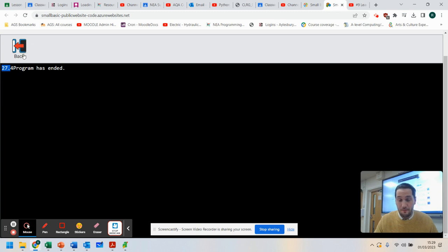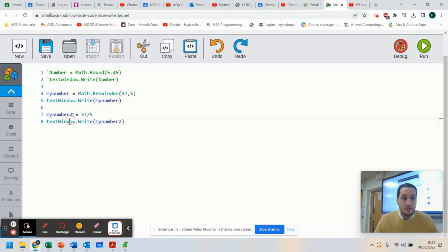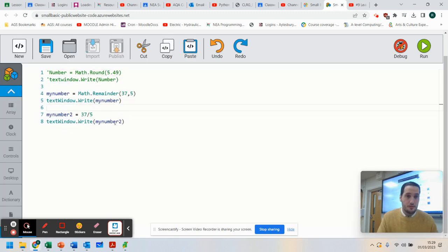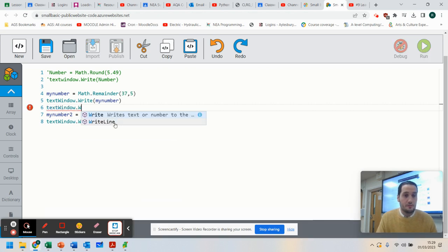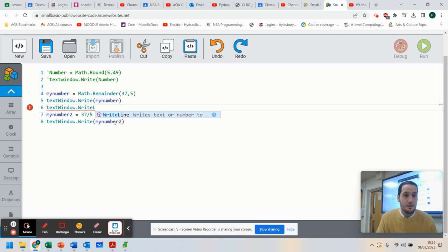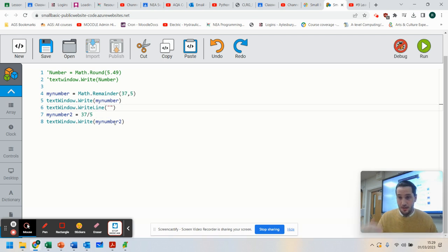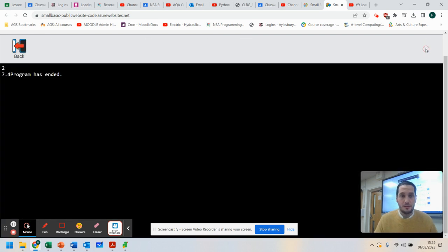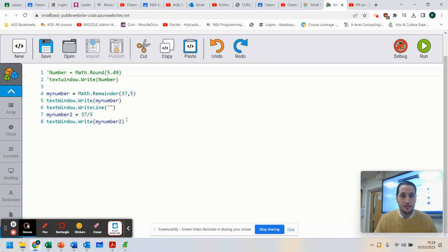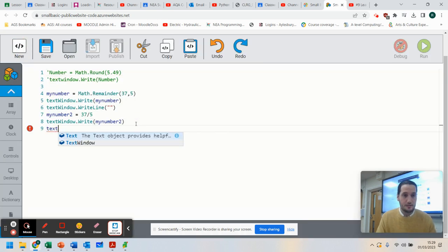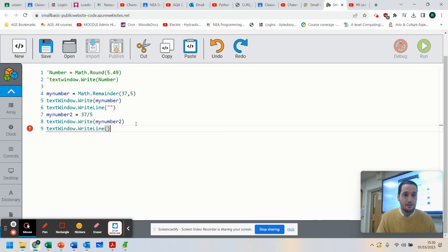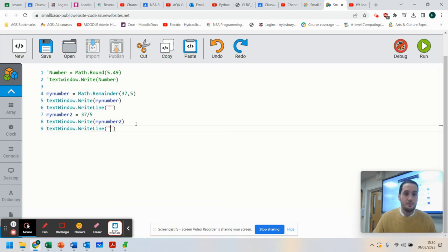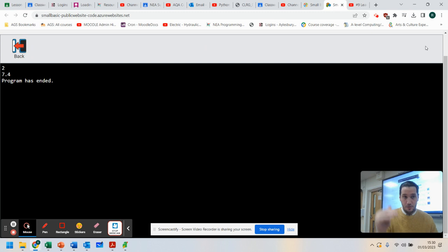So it was 7.4. So I'm going to do TextWindow.WriteLine. By using WriteLine, it goes on the line below. So if I show you the difference here, that's now put that on the line. If I do TextWindow.WriteLine, you can see it puts the new line in. That's why we use it.